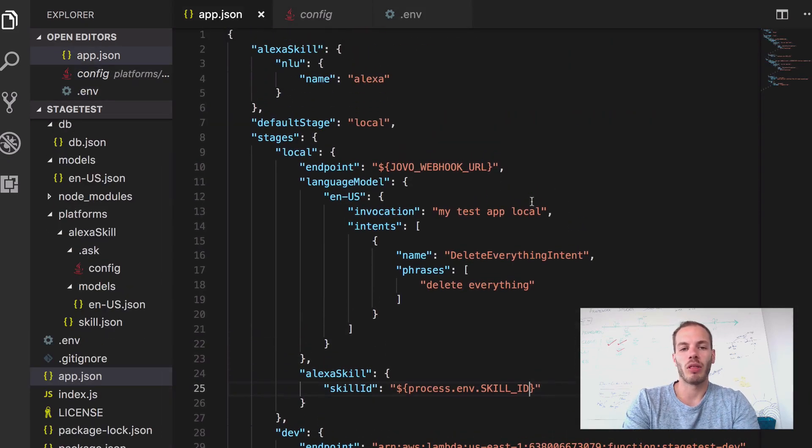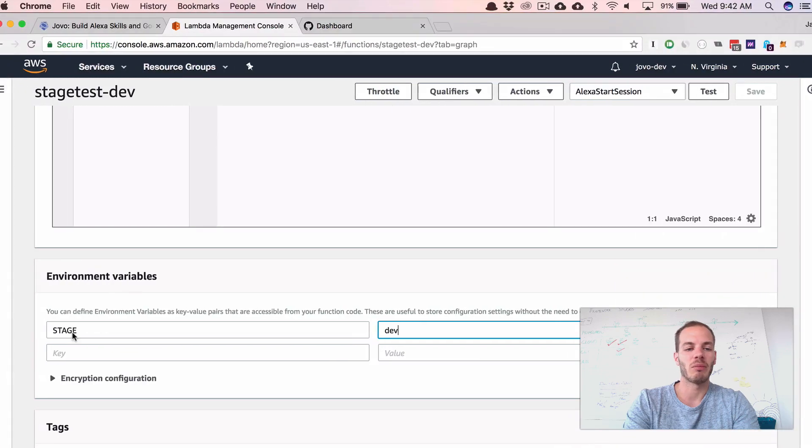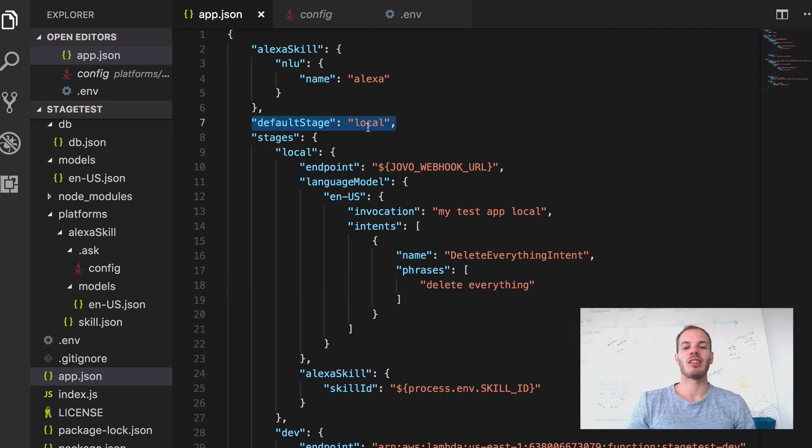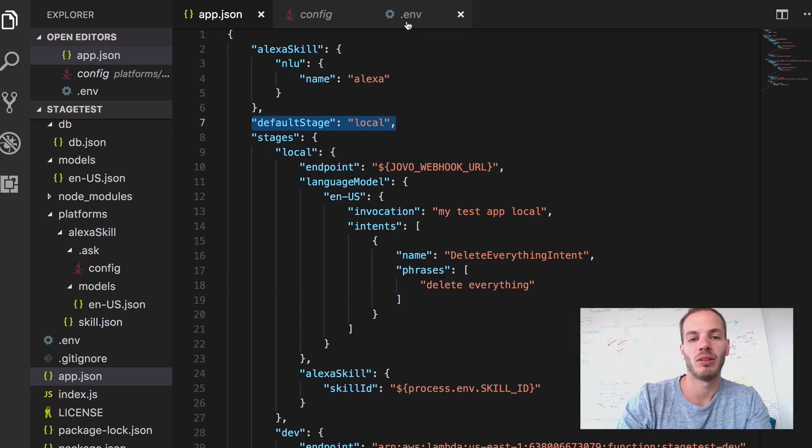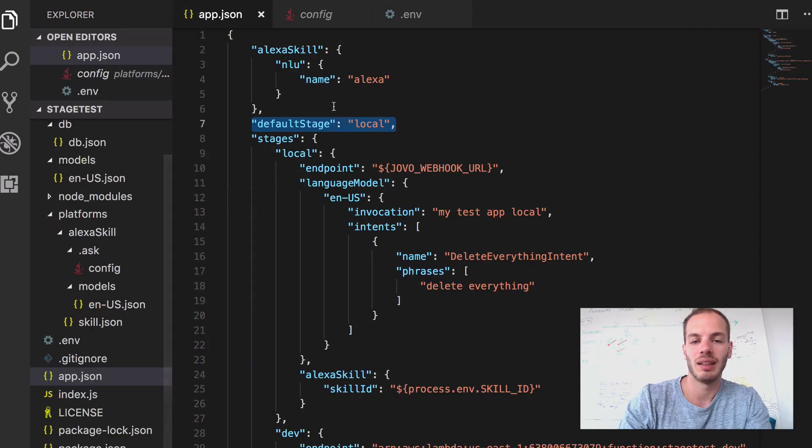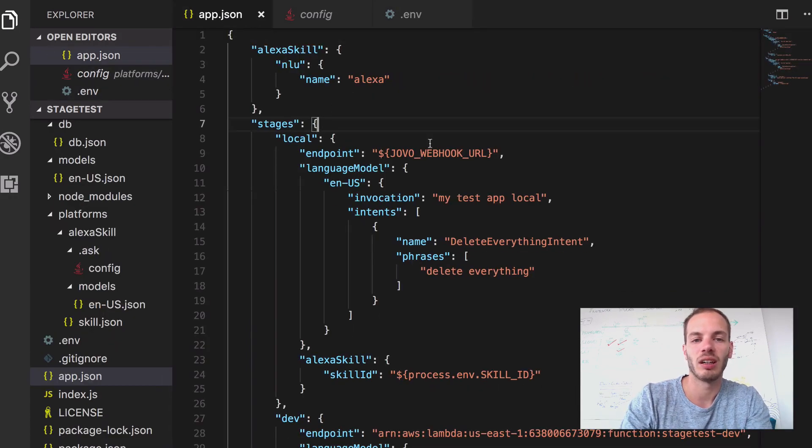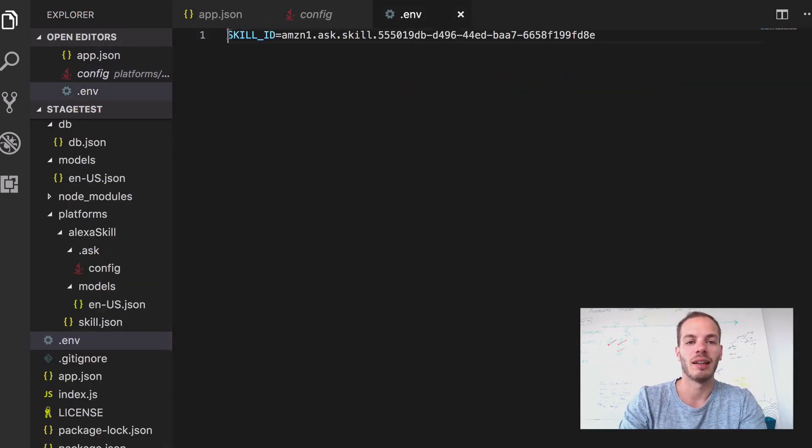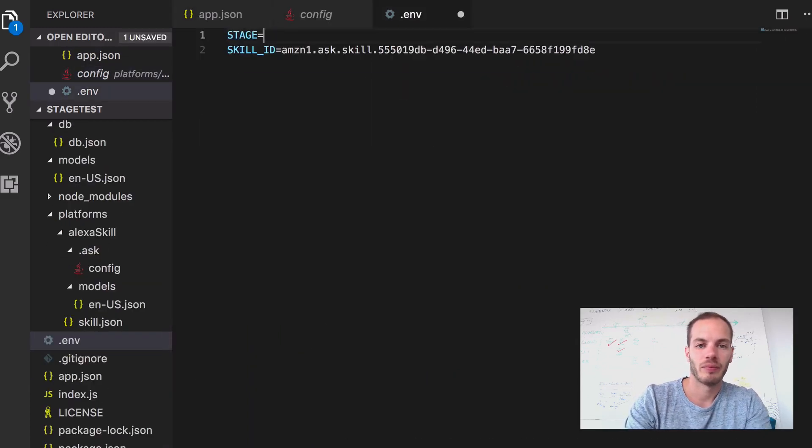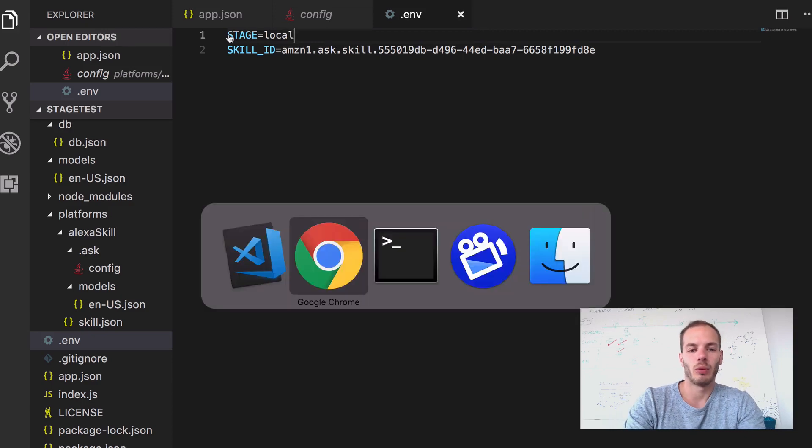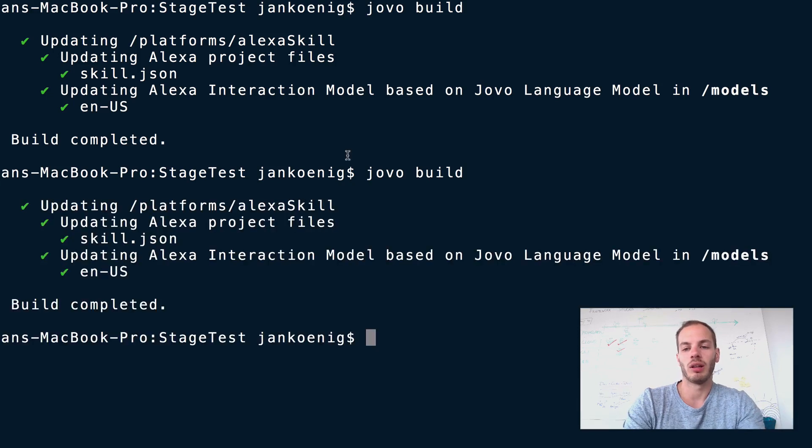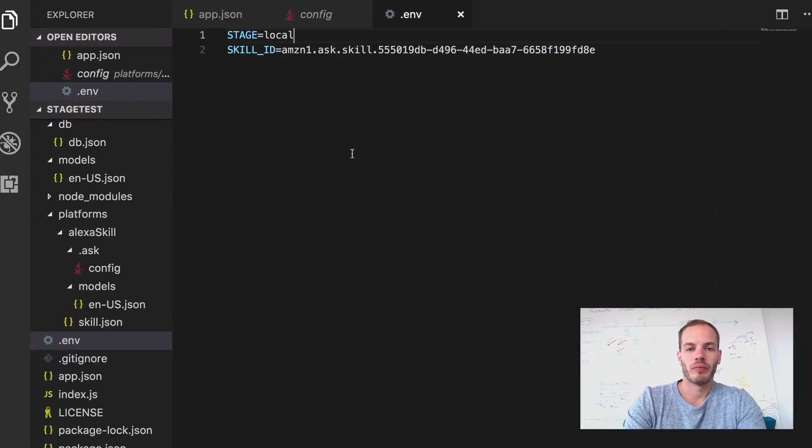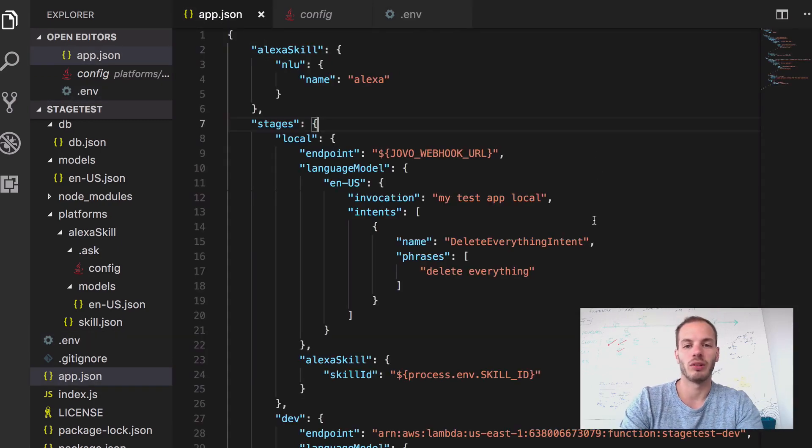And one more thing. So for example, we set the default state to local. But in the Lambda file, we set the stage to dev. So if the default stage is set, it's still looking in the environment variables. So even if I delete the default stage here in the app.json and add a stage here, this works. So if I now do Jovo build, it still uses the local one. Okay, cool. What else could we do?